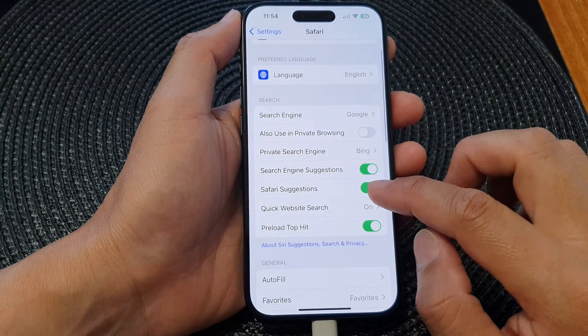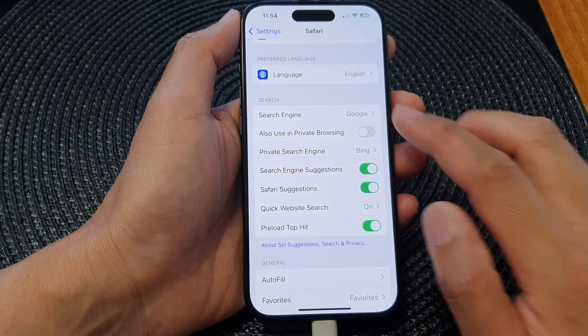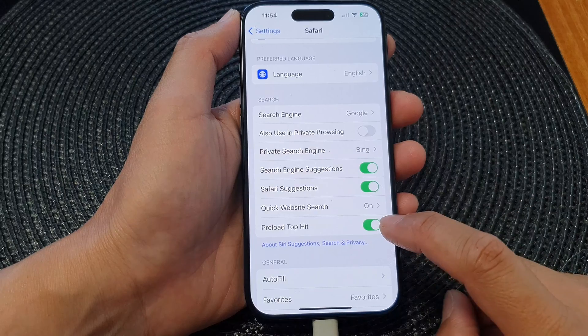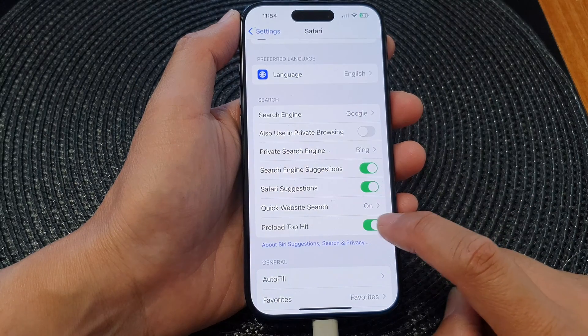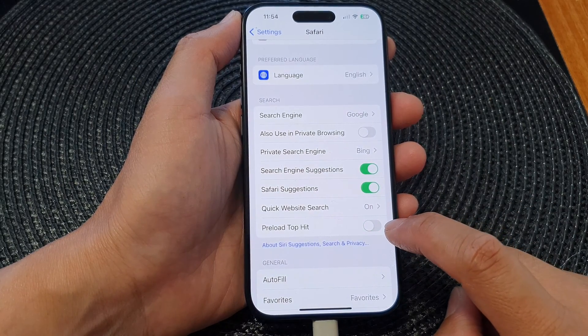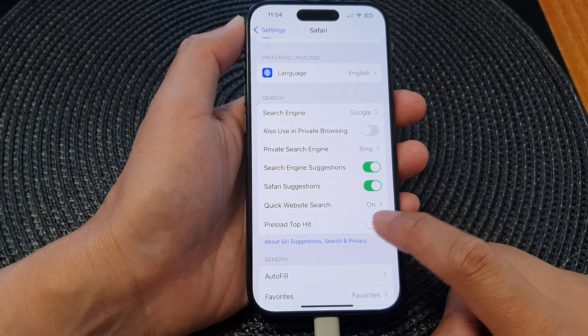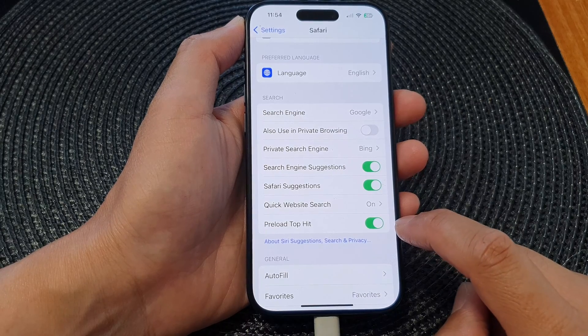Next, scroll down to the Search section and tap on Preload Top Hit. Tap on the toggle button to switch it off or turn it on.